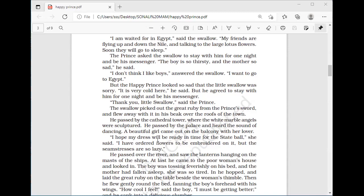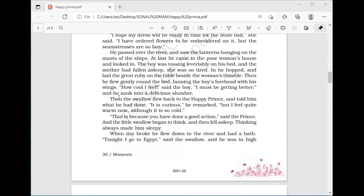The swallow felt bad for the little boy and fanned his wings over him as a gesture of love. Then the boy said, 'How cool I feel! I must be getting better,' and he sank into a deep slumber. The swallow flew back to the Happy Prince and told him what he had done. 'It is curious,' remarked the swallow, 'but I feel quite warm now although it is so cold.' 'That is because you have done a good action,' said the prince.